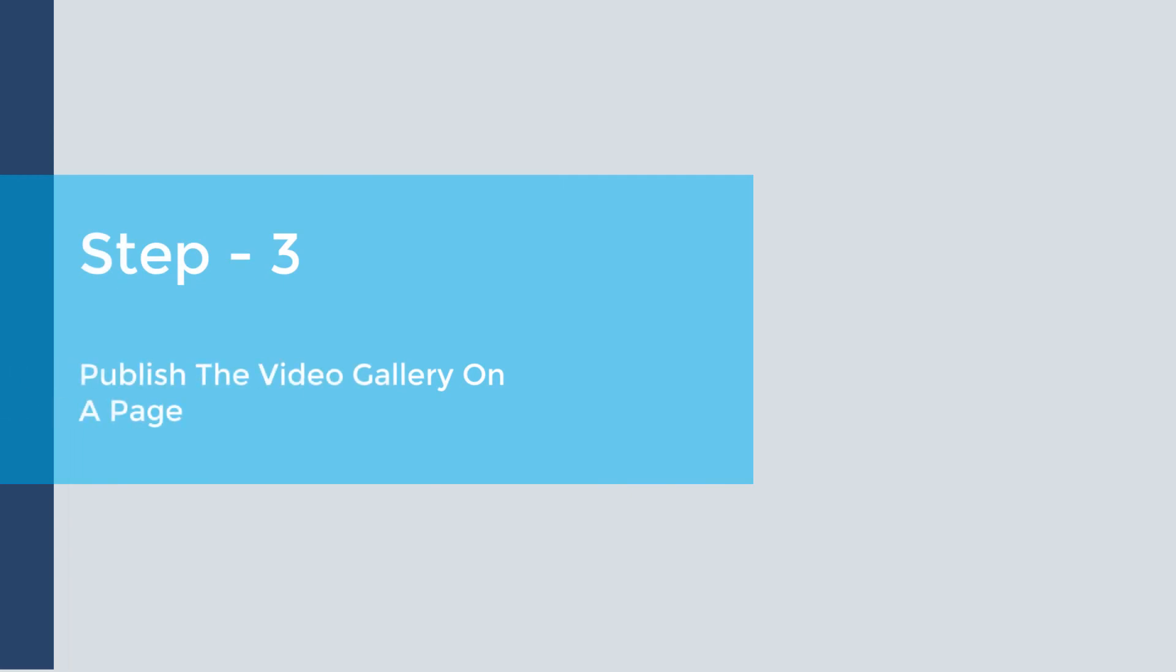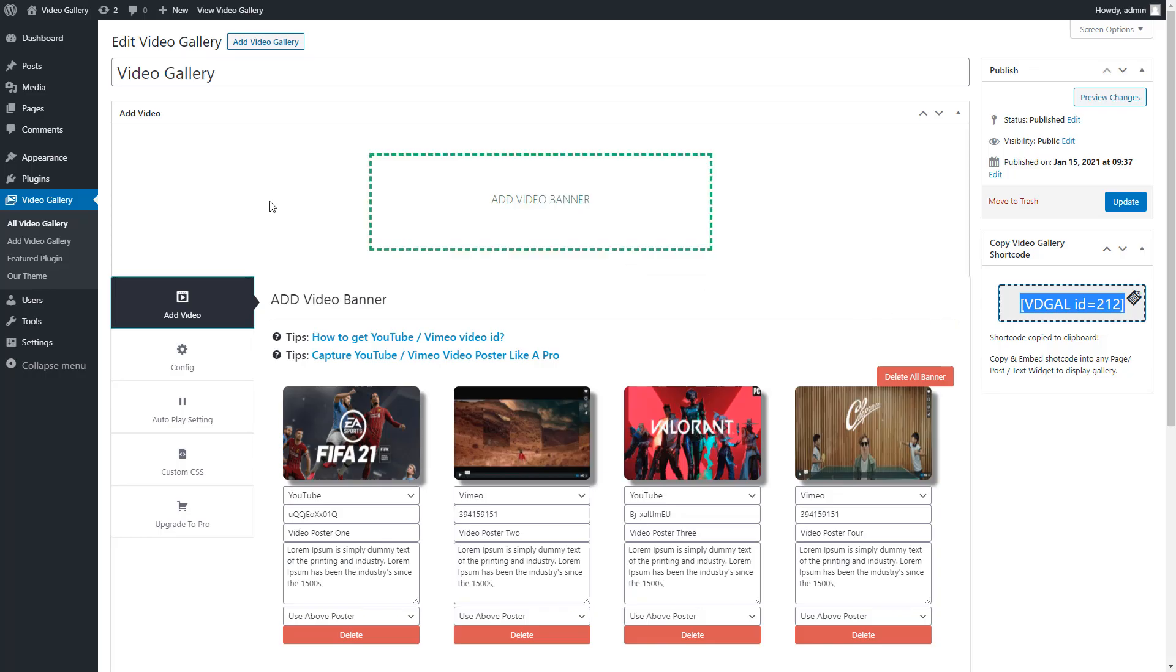Step 3: Publish the video gallery on a page. Go to the Pages menu and click on Add New Page.